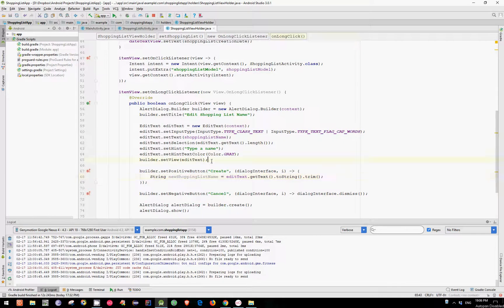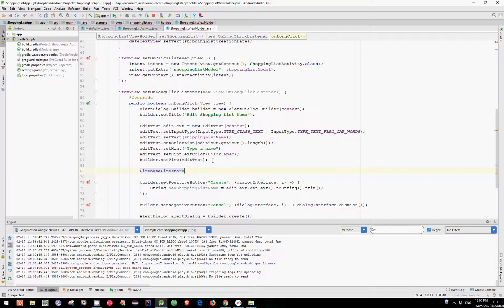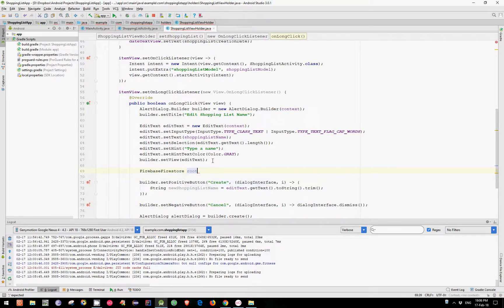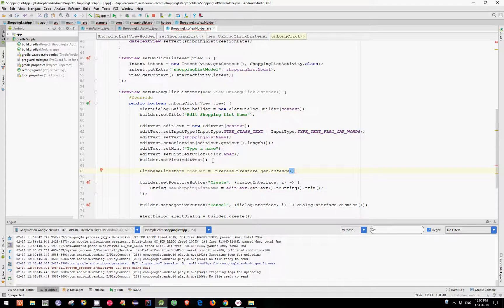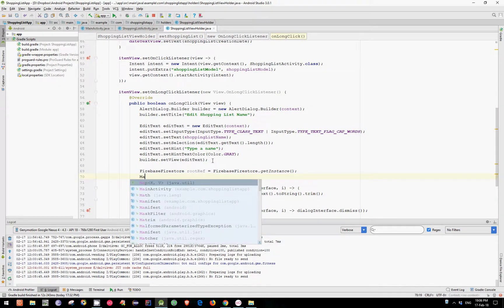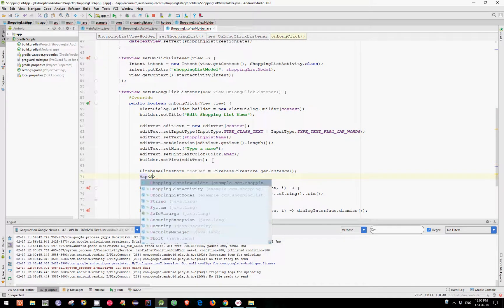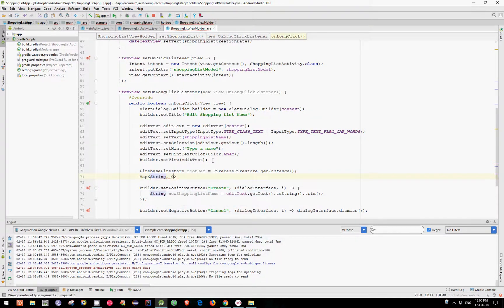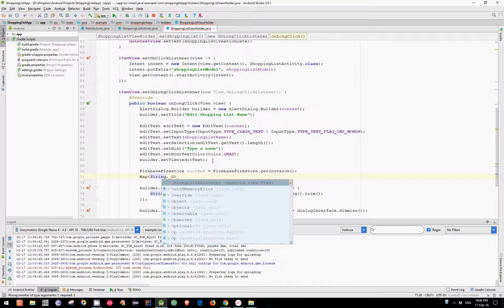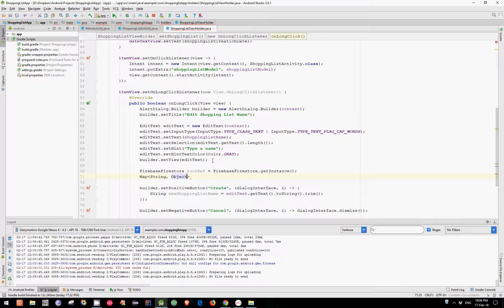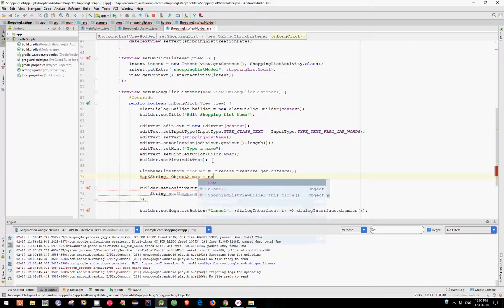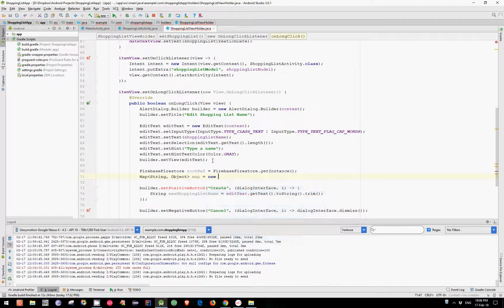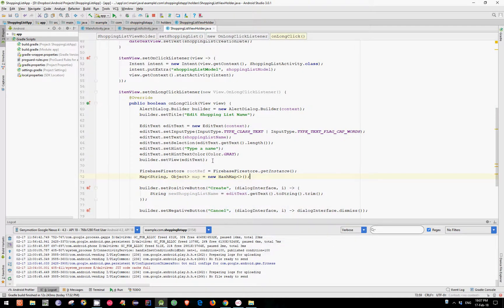Now let's get our Firebase Firestore object and name it as usual rootref which is equal to Firebase Firestore GetInstance. Now let's create also a map, String and object, and call it simply map which is equal to new HashMap.